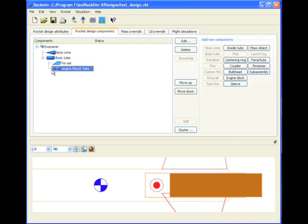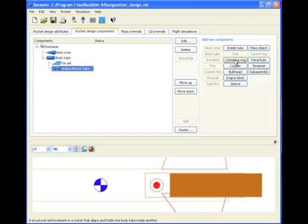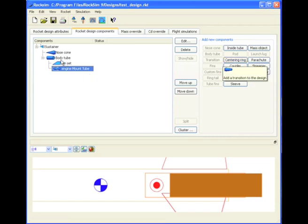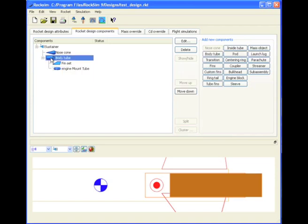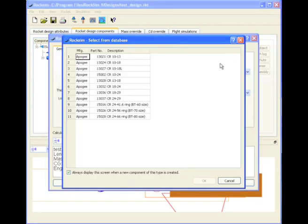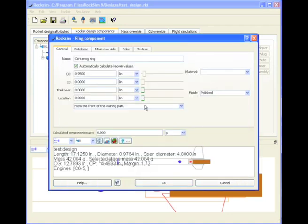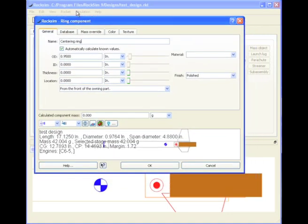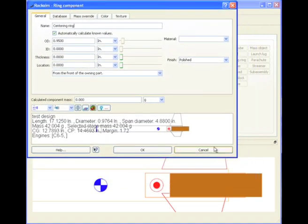If we click on this engine mount tube, we can add centering rings to the inside of it, but actually centering rings should be attached to the outer diameter tube. So that's the tube we'll highlight, and we'll click add a new centering ring. I can select from the database, but right now I'm not going to. I'll just click cancel.